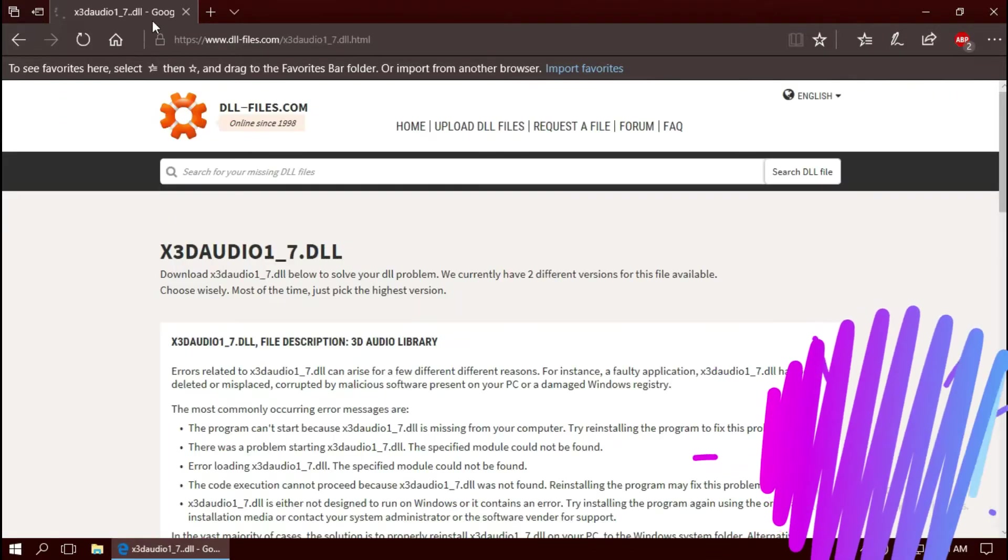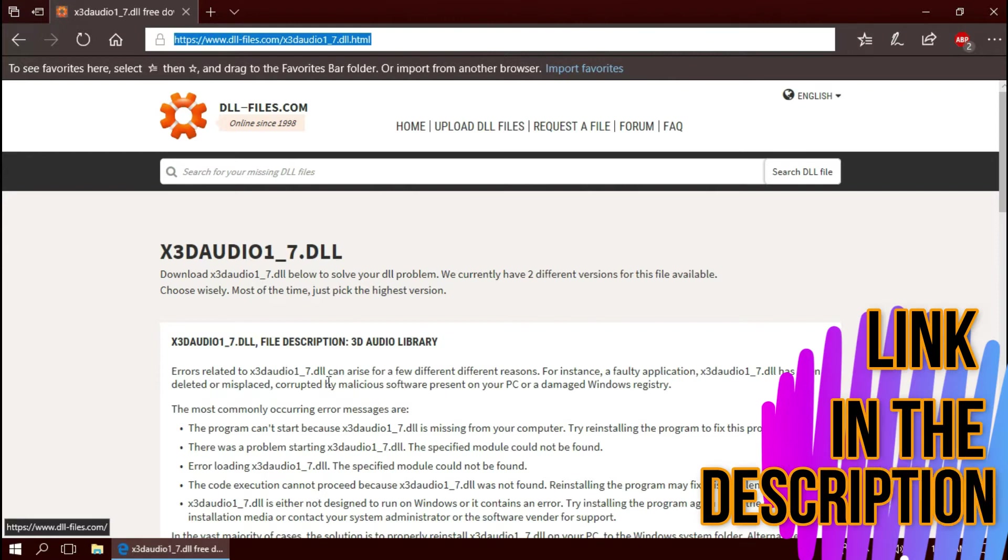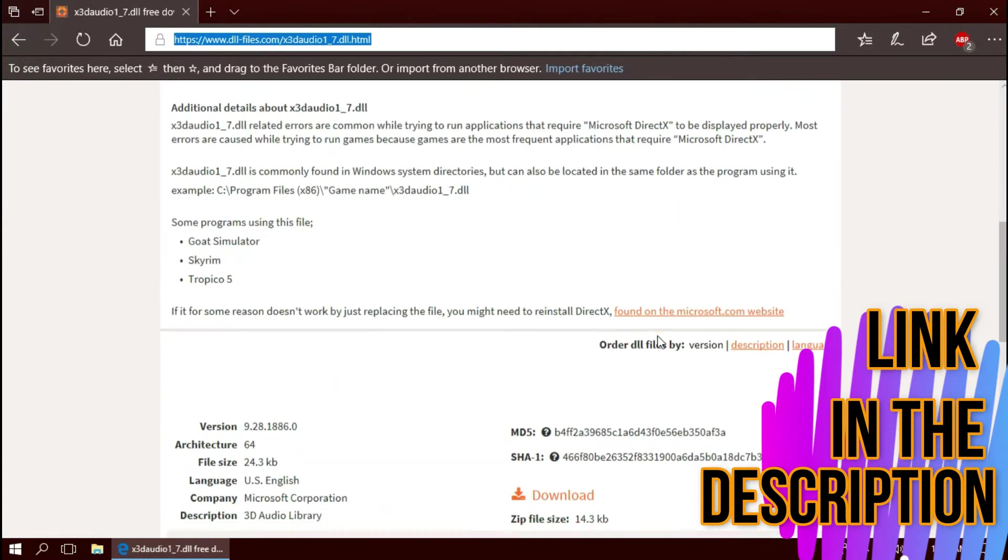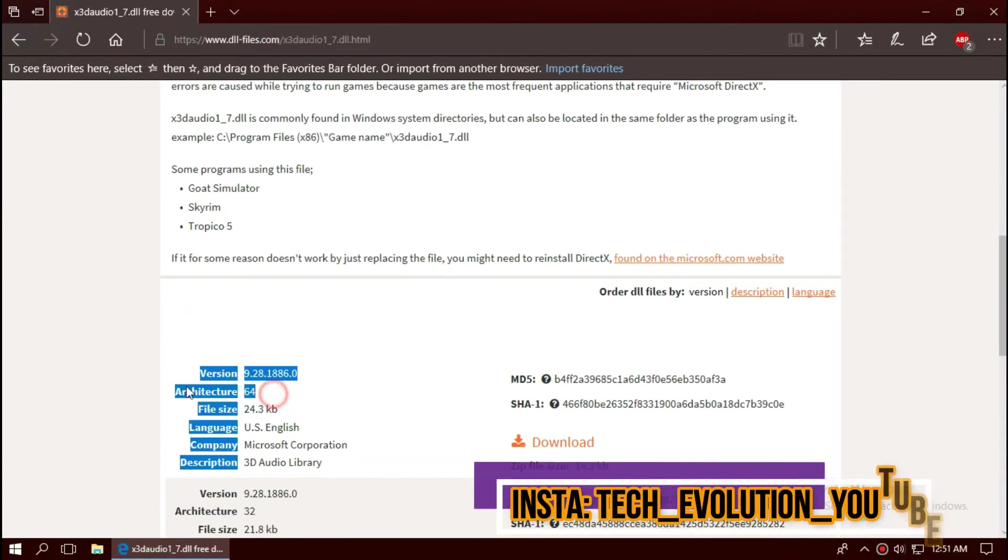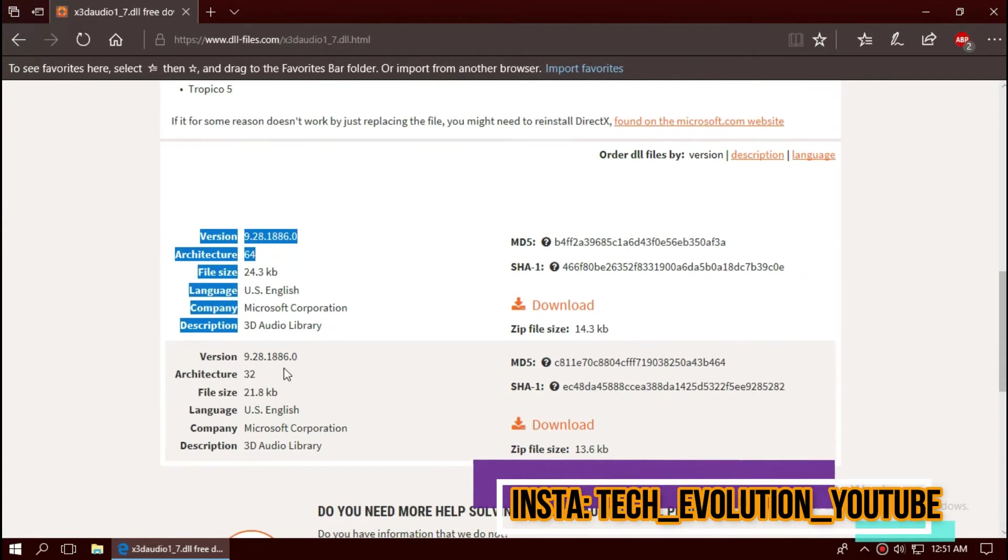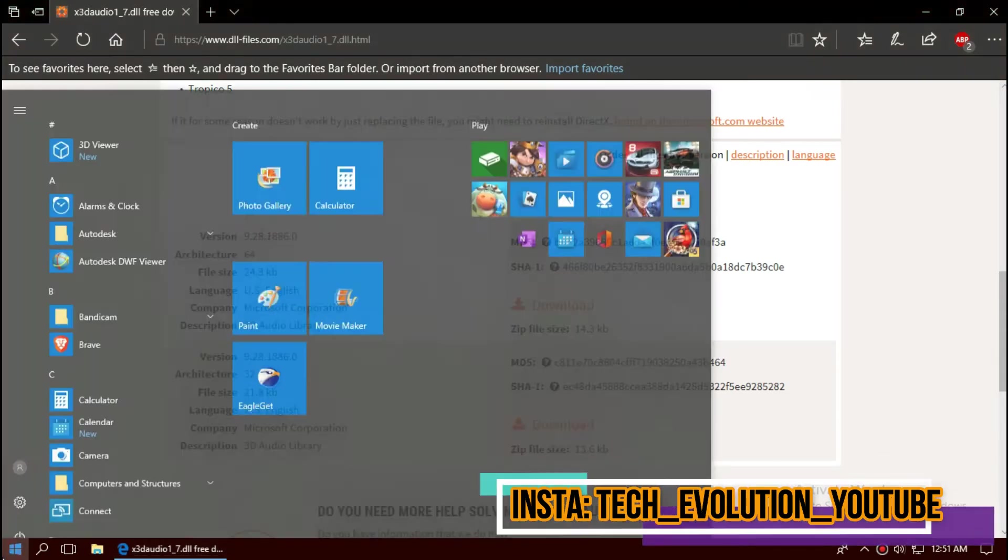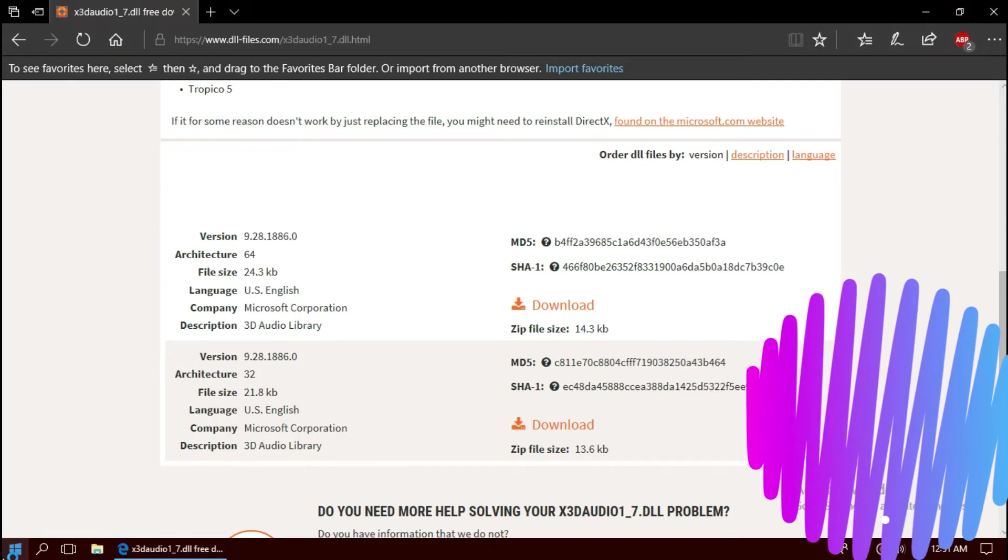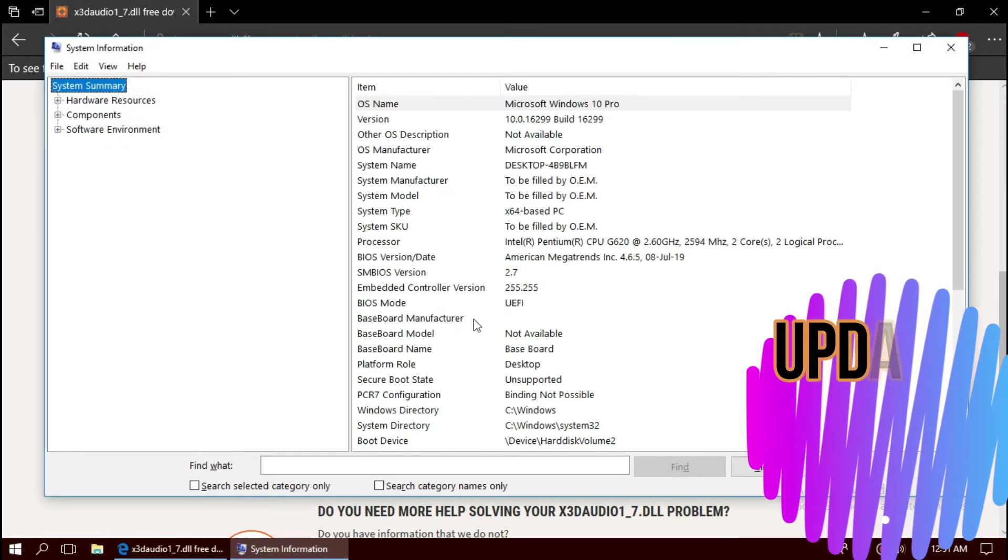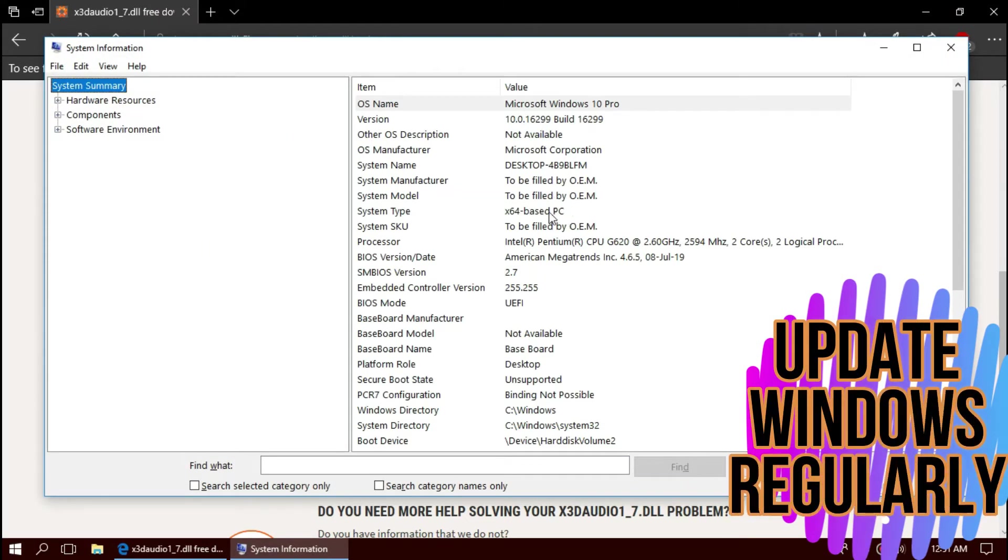This is not sponsored but I'll put the link in the description. Here you can see two download options based on the architecture. To know your architecture, click on Start and search for System Information. Here you can see mine is 64-bit.